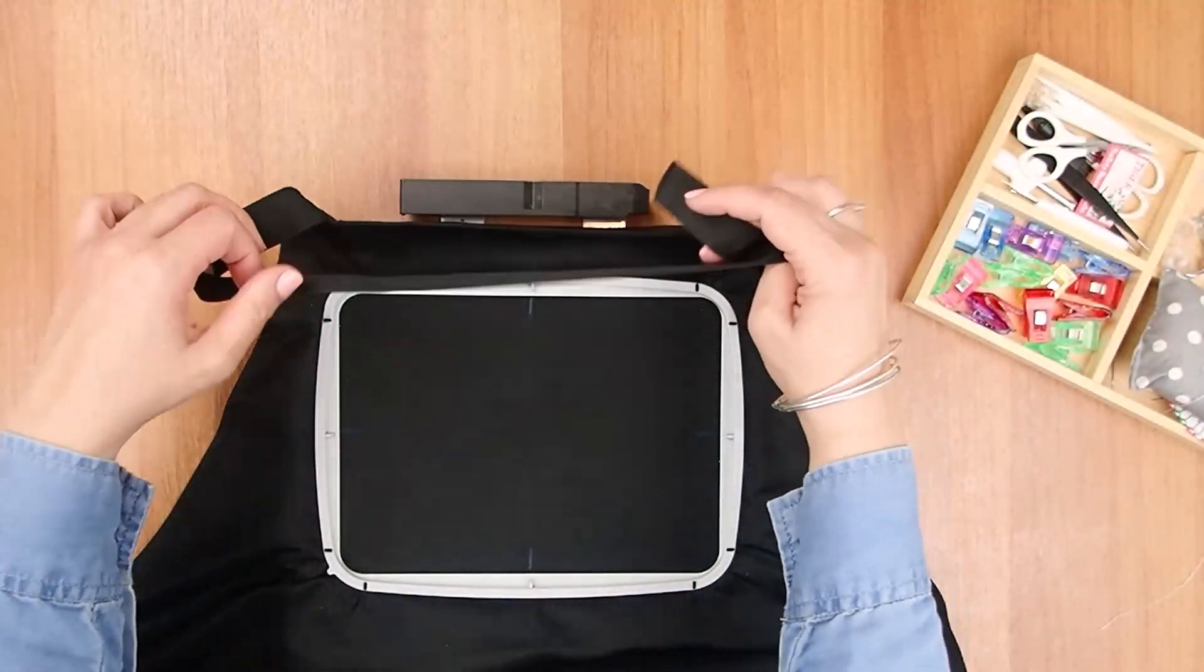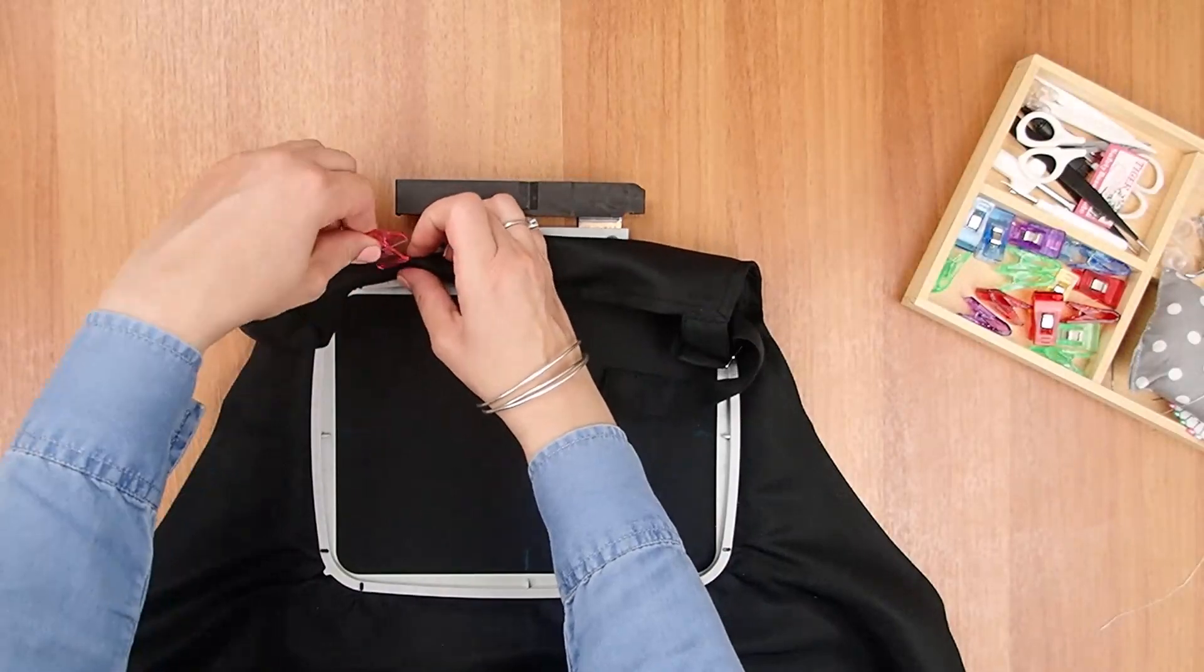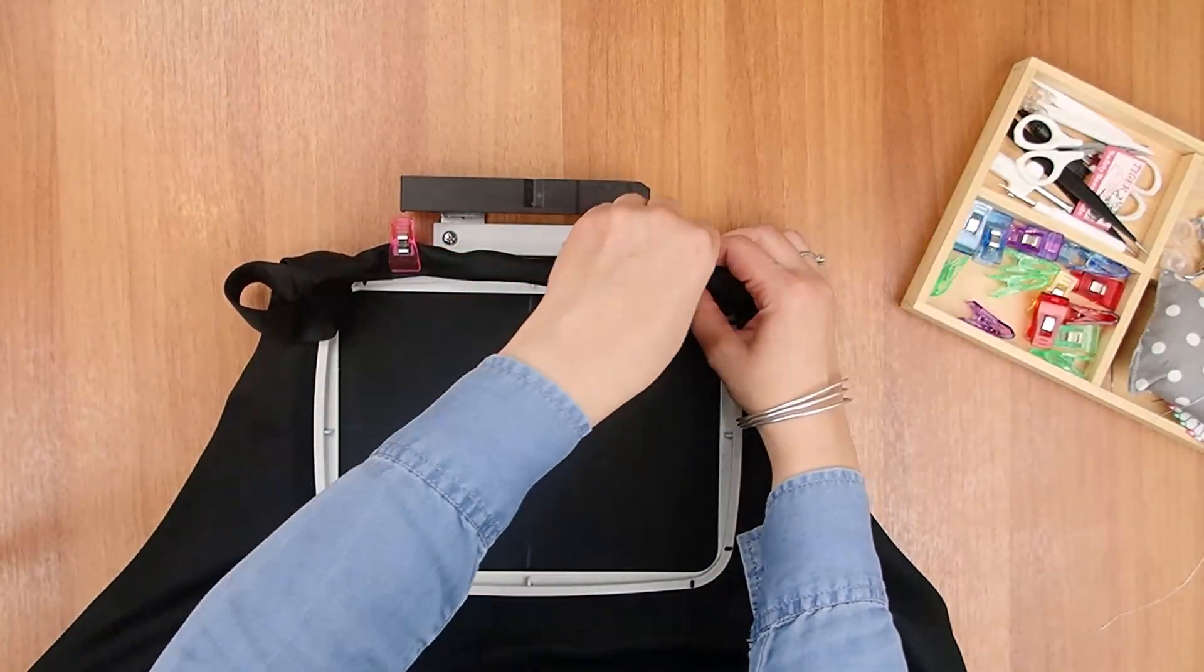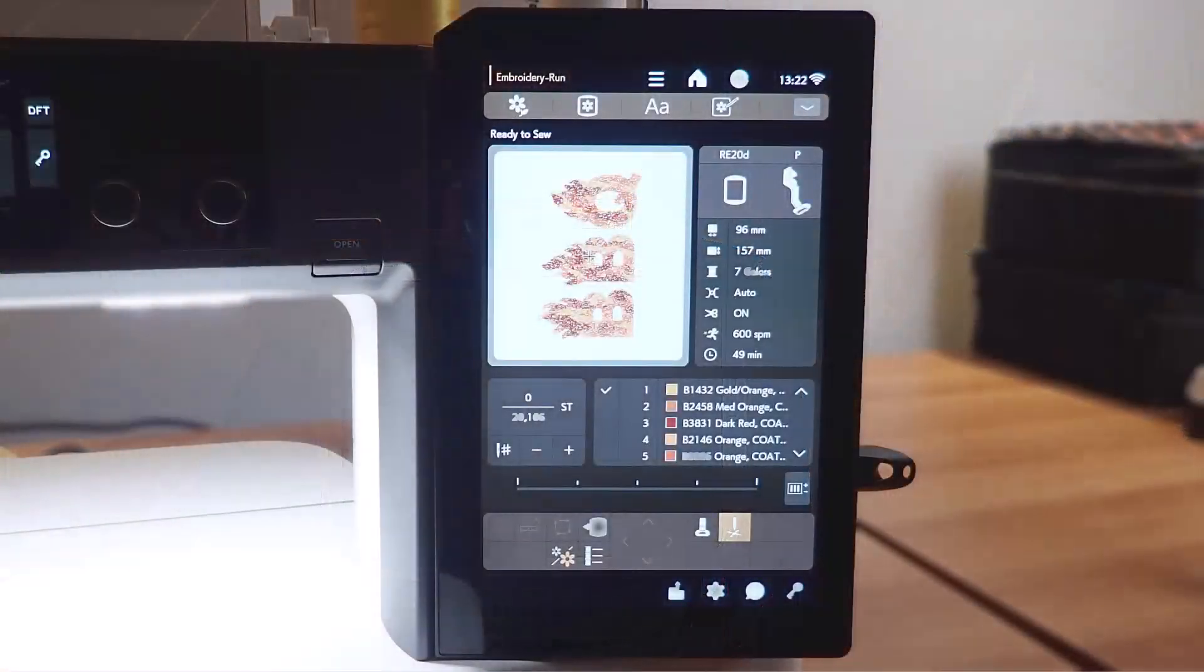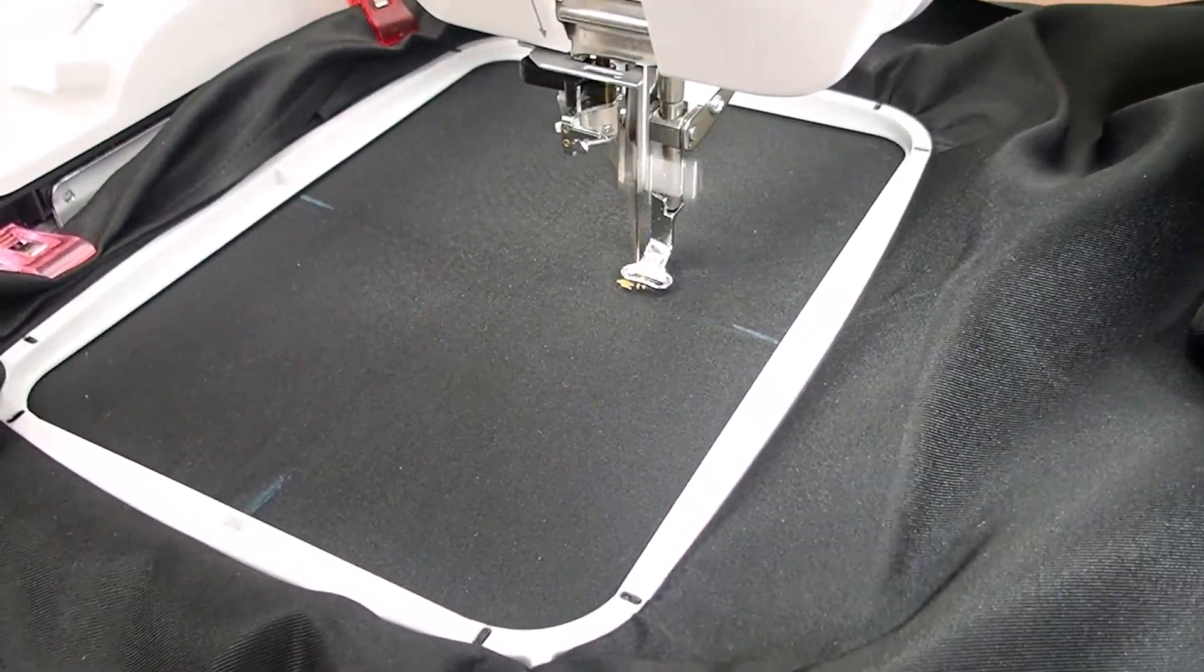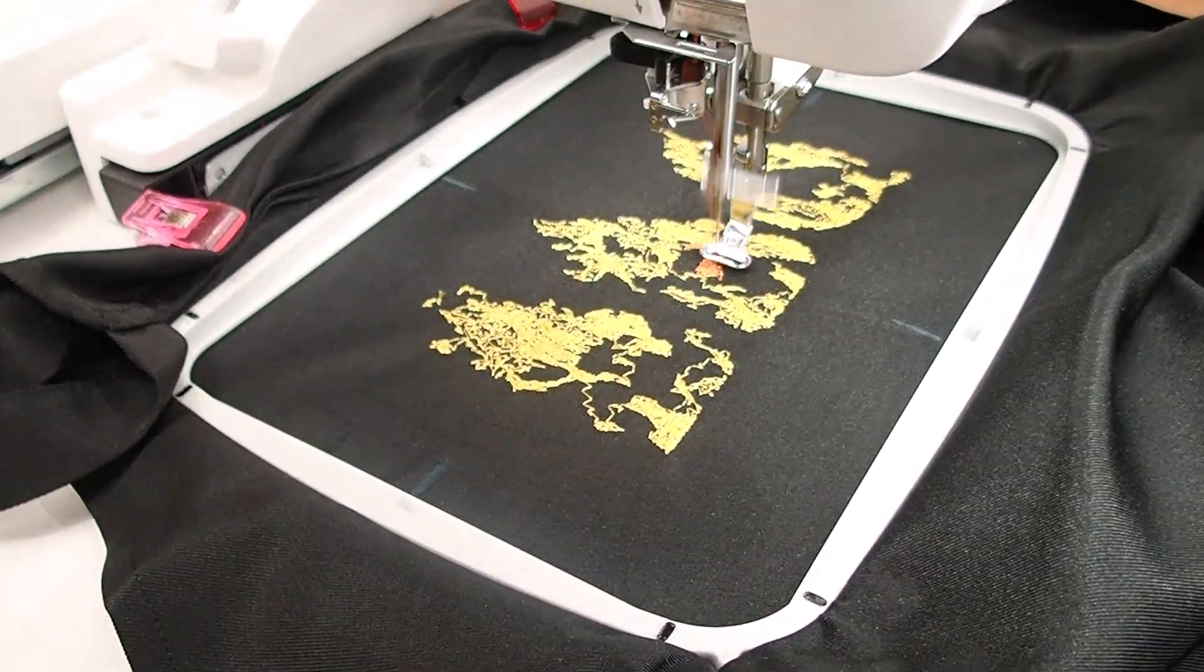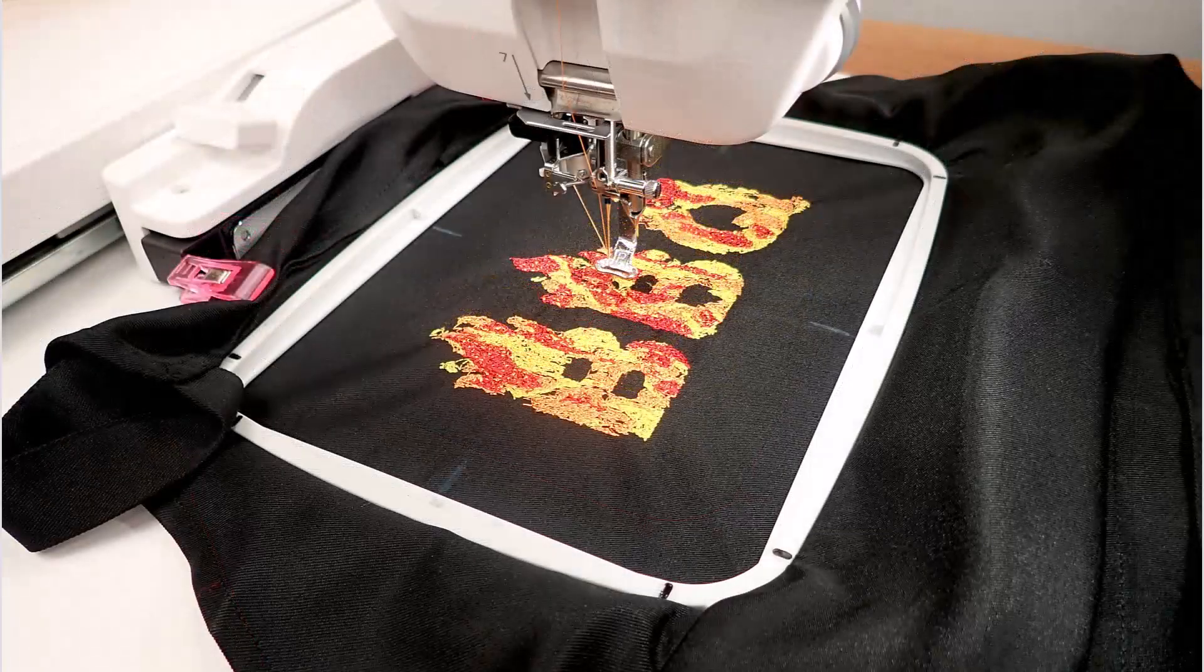Use pins to hold the straps or any excess fabric that could block the machine. When using pins, make sure they don't harm your machine. Load the design on the machine. Start embroidering. Follow the instructions of the machine to change color threads until the design is finished.